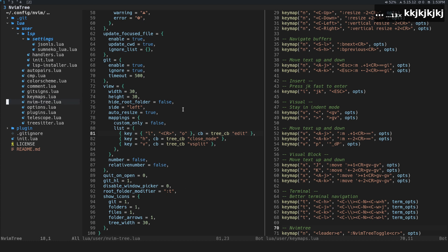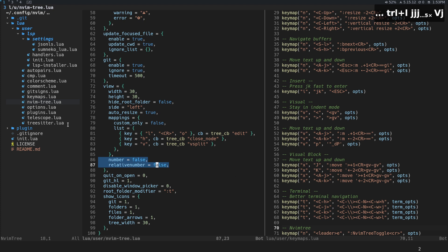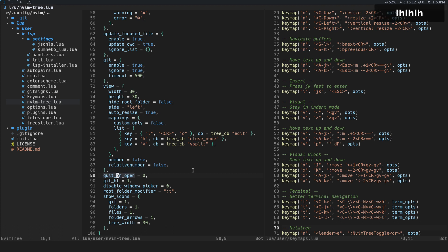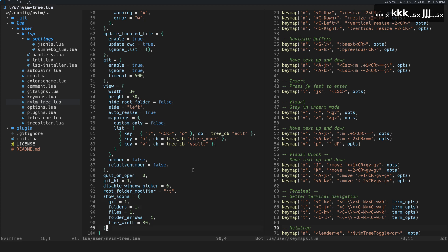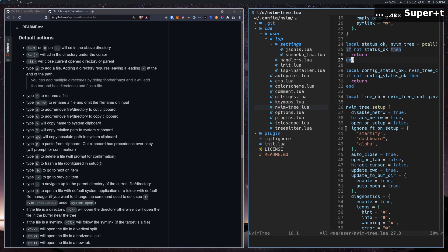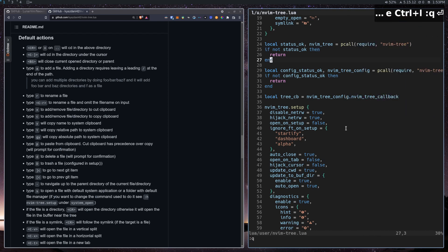If you want line numbers and relative numbers in your tree, you can set that to true — I don't need it, but it's available. 'quit_on_open' means if you open a file the tree automatically closes. There's also git highlighting and other icon settings for different file states. That's basically it — I think nvim-tree is my favorite tree plugin right now, though there are others out there.